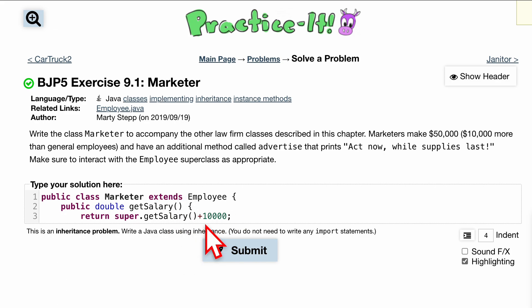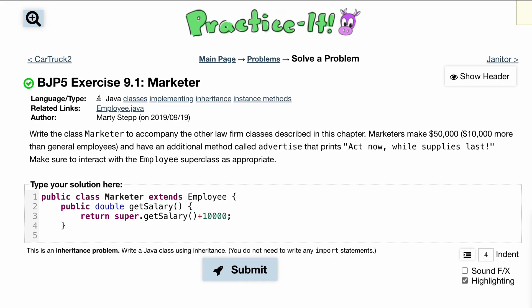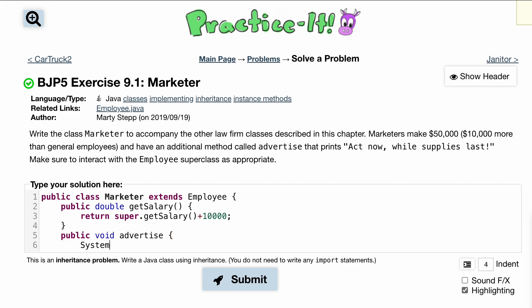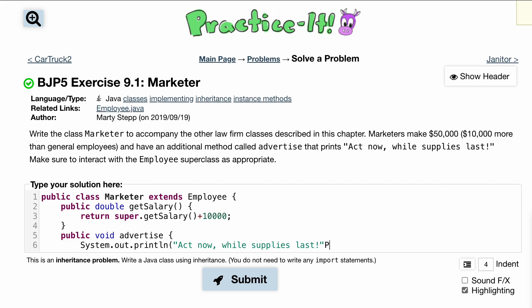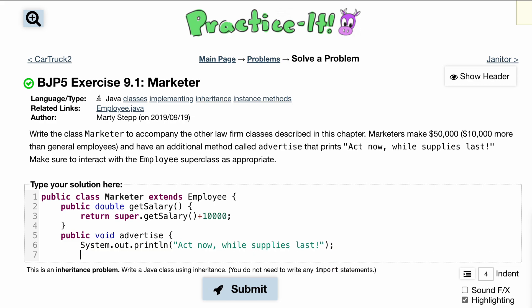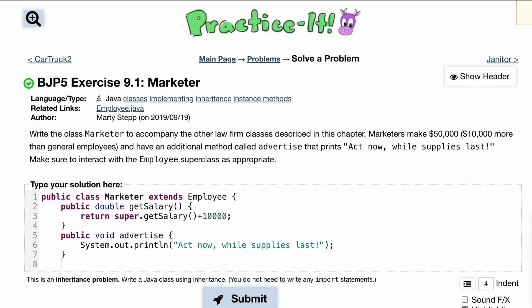So that's how we do our return. We can end this, and then inside of here we just want our method that prints. So public void advertise, and inside of here we want to do a System.out.println. We can copy that, paste it in here, add the parenthesis, and then a semicolon, and then end the function.